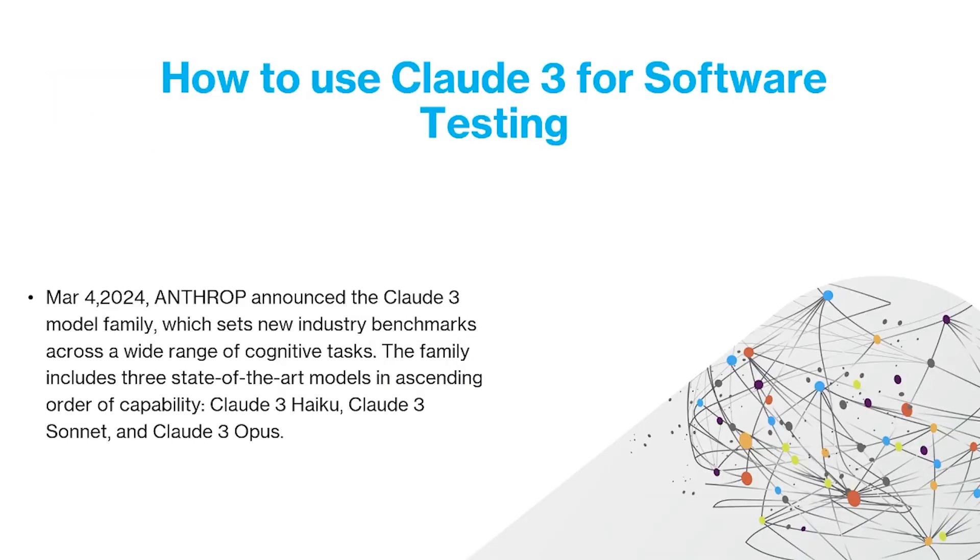In today's video, we are going to talk about how to use Claude 3 for software testing. Let me first introduce to you what Claude 3 is.